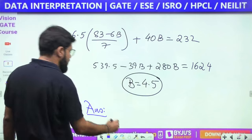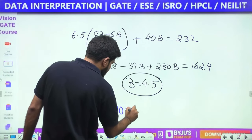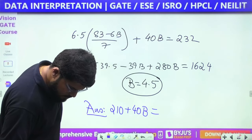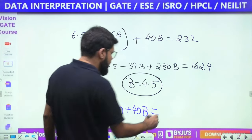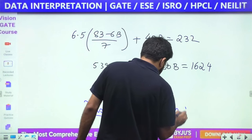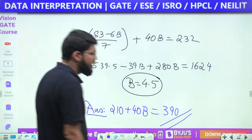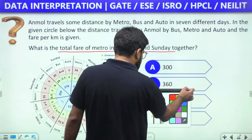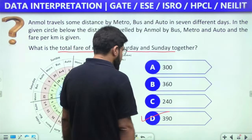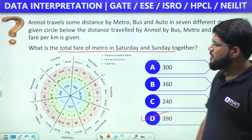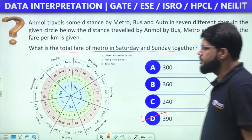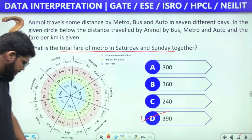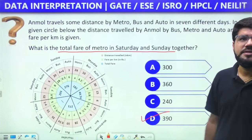Total metro fare for Saturday and Sunday = 210 + 40B = 210 + 40 × 4.5 = 210 + 180 = 390. The answer is option D: 390.